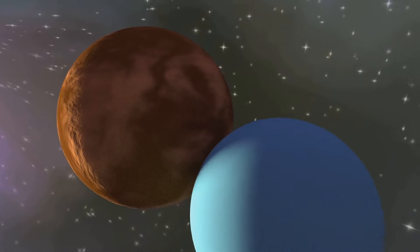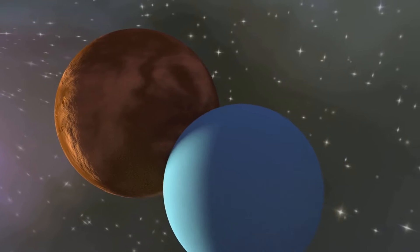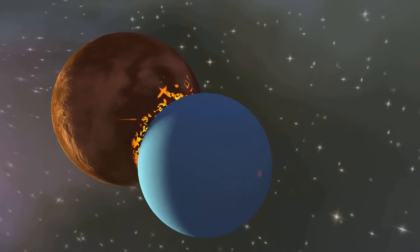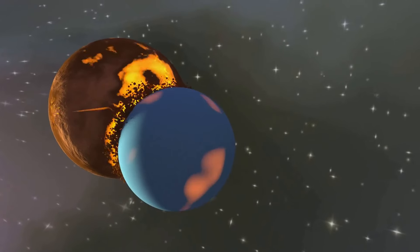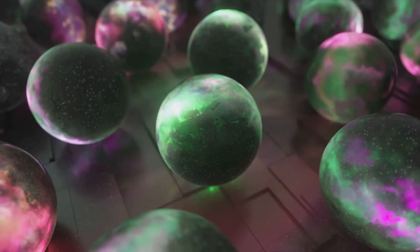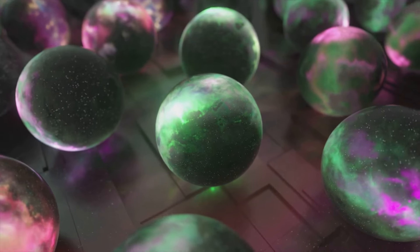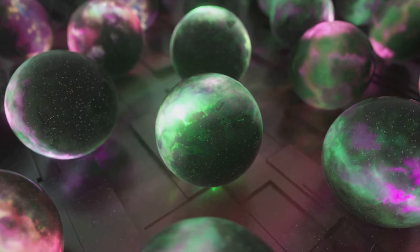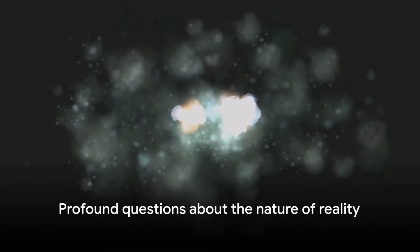Recent discoveries have unveiled a phenomenon that challenges our perception of existence. The merging of our universe with so-called baby universes, triggering an unprecedented expansion. This phenomenon not only broadens our comprehension of the cosmos, but also raises profound questions about the nature of reality itself.